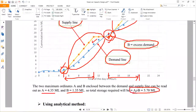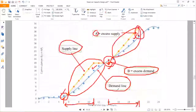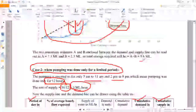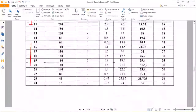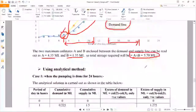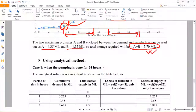So A plus B comes to 5.70 million liters. From these two situations — pumping done for the whole day versus pumping done for a limited period — you get different storage capacities. In the previous case (24-hour pumping), the reservoir required a storage capacity of 9.6 million liters. For this case (limited pumping period), the storage capacity requirement is lower: 5.70 million liters. This is the mass curve method — a very easy method; just practice once and you can do it easily.